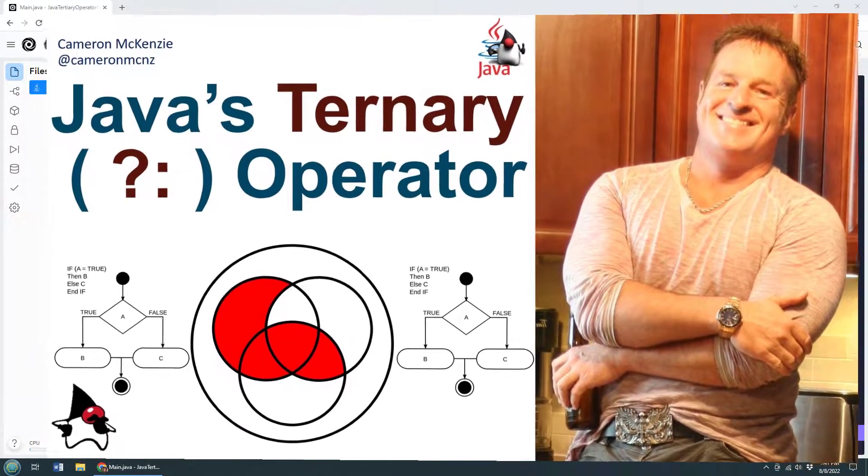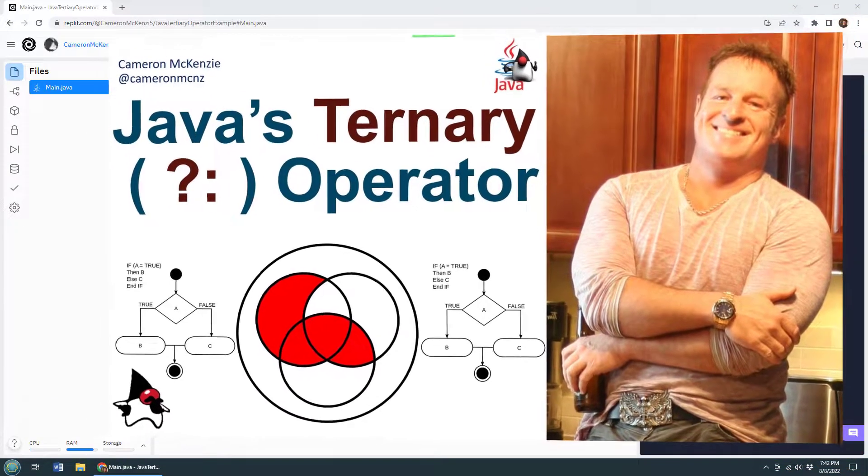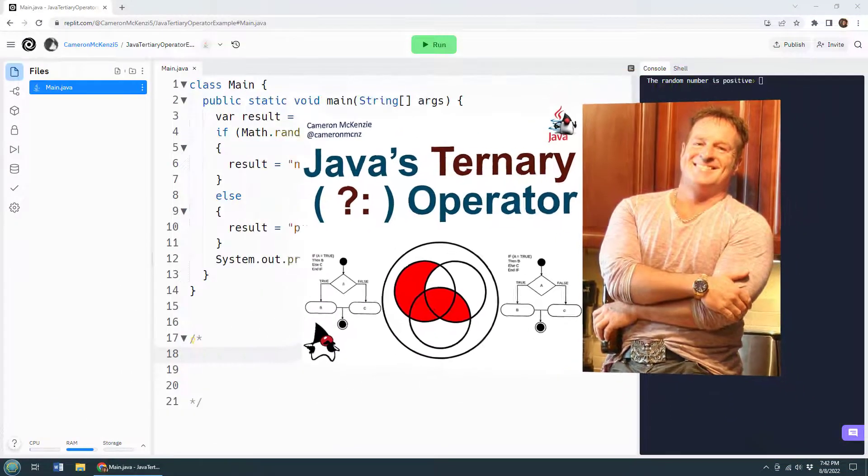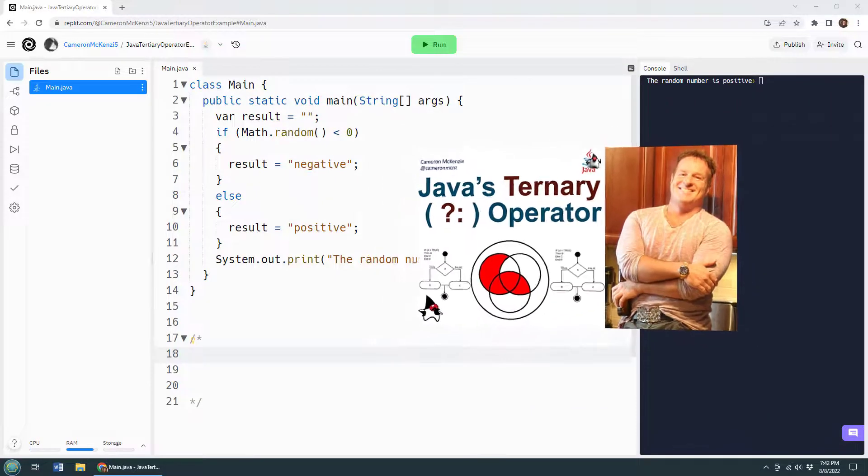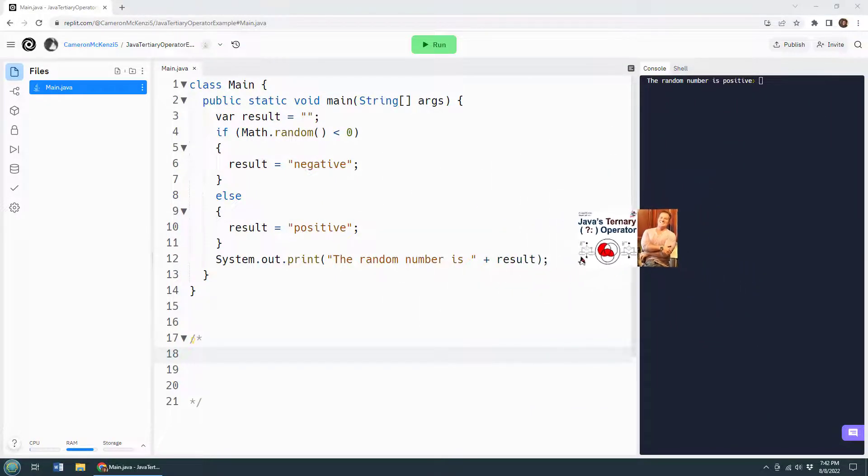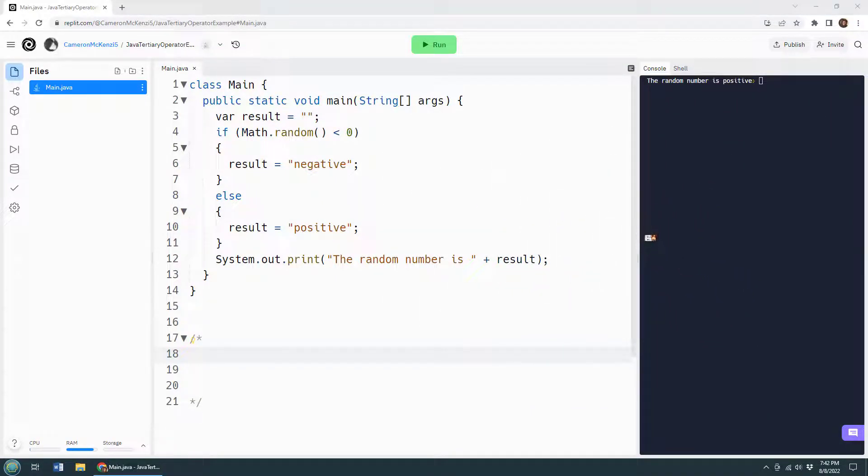Hey, I'm Cameron Mackenzie, I'm the editor in chief at the server side.com.